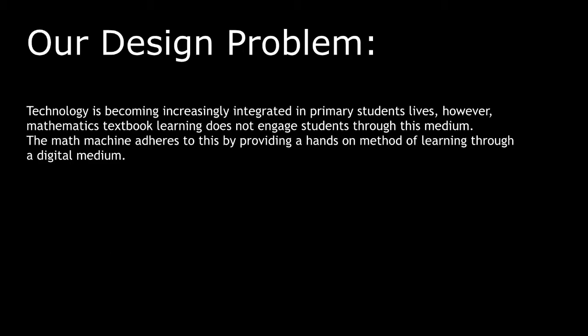Technology is becoming increasingly integrated in primary students' lives, however, mathematics textbook learning does not engage students through this medium. The Math Machine adheres to this by providing a hands-on method of learning through a digital medium.